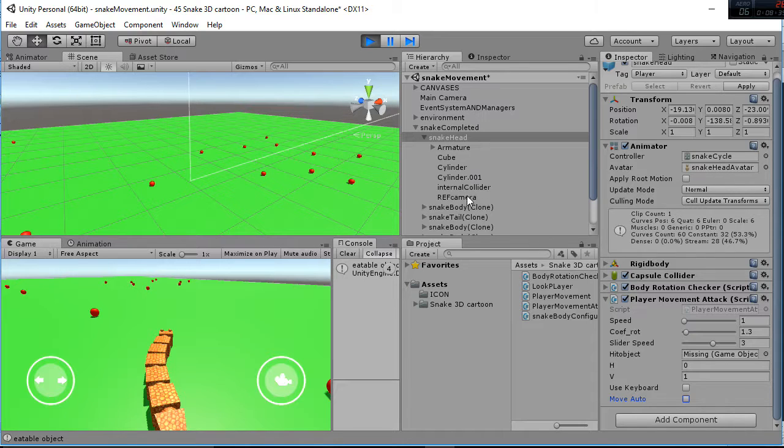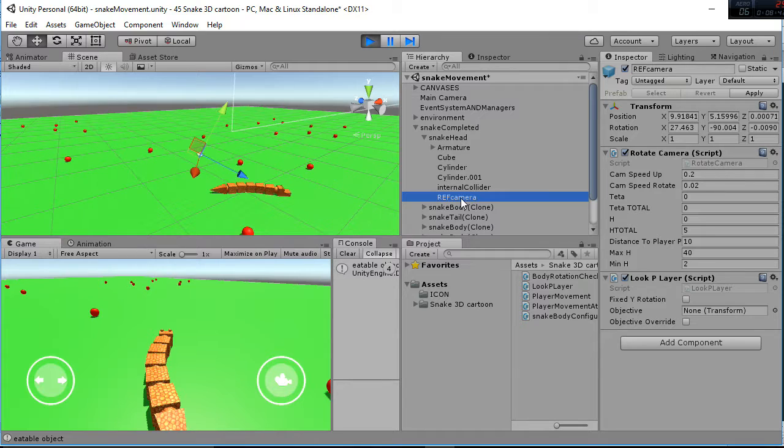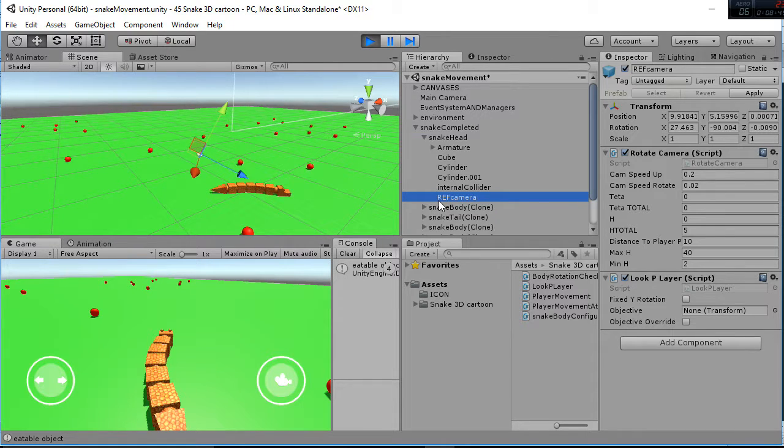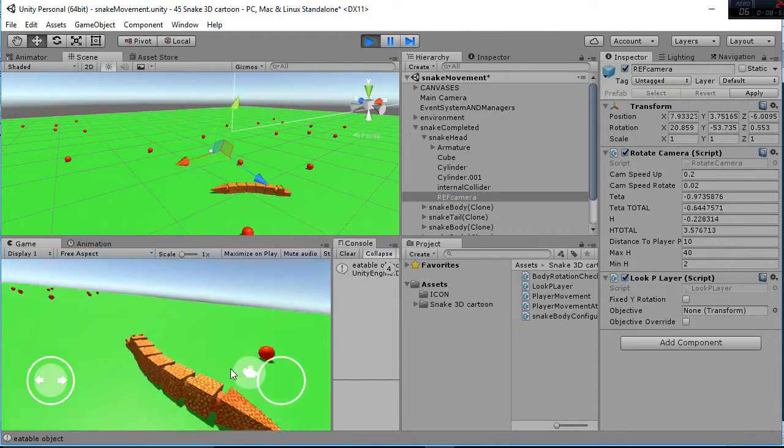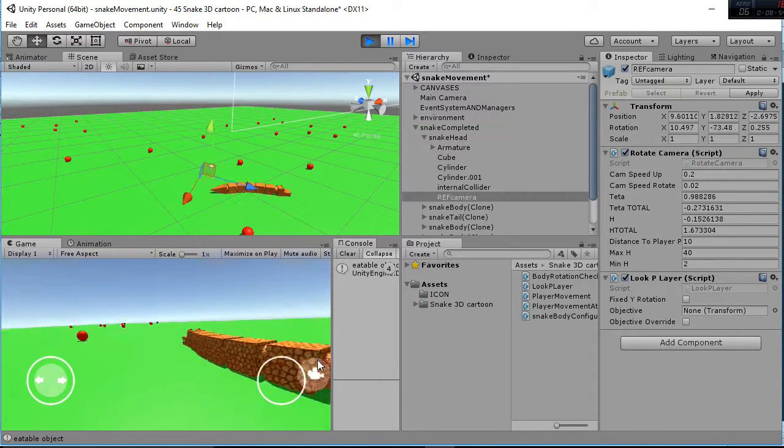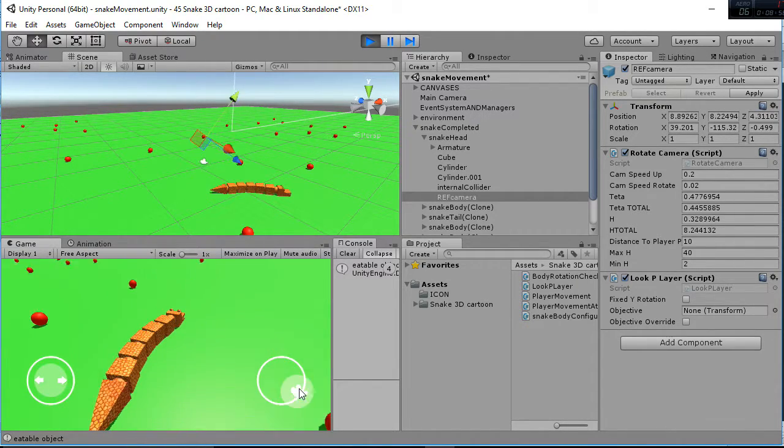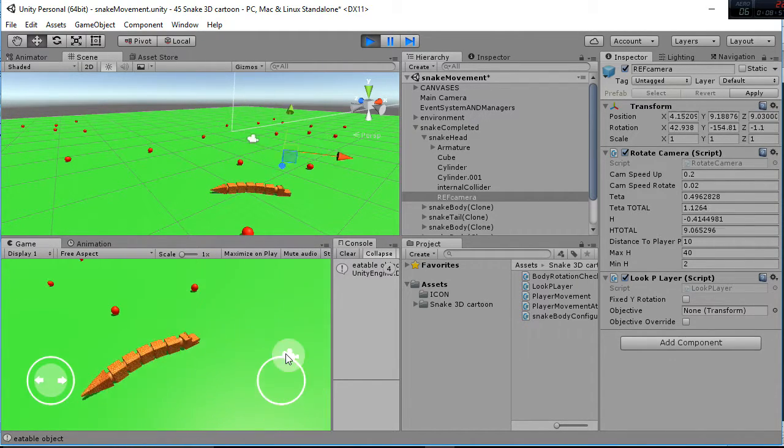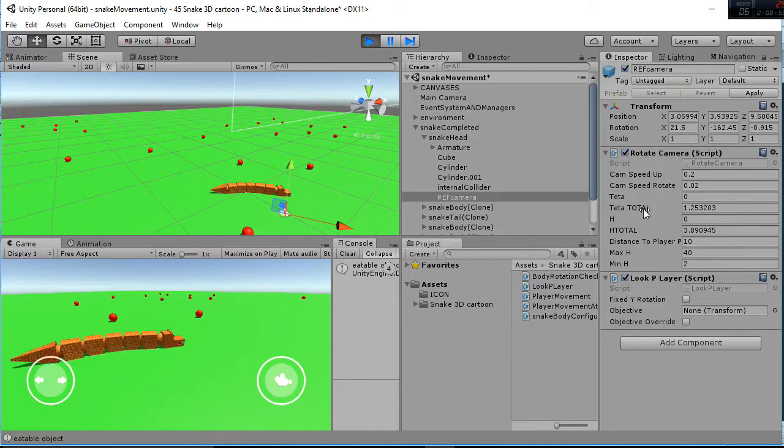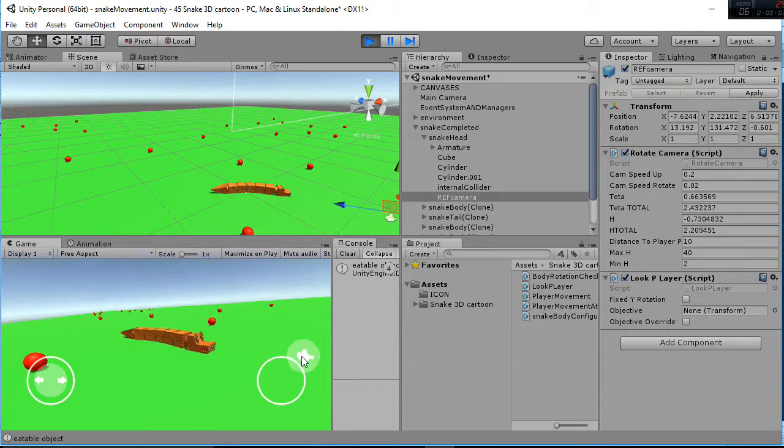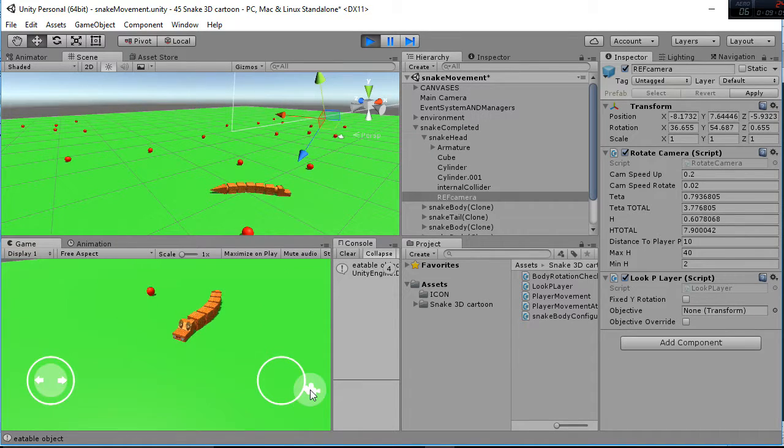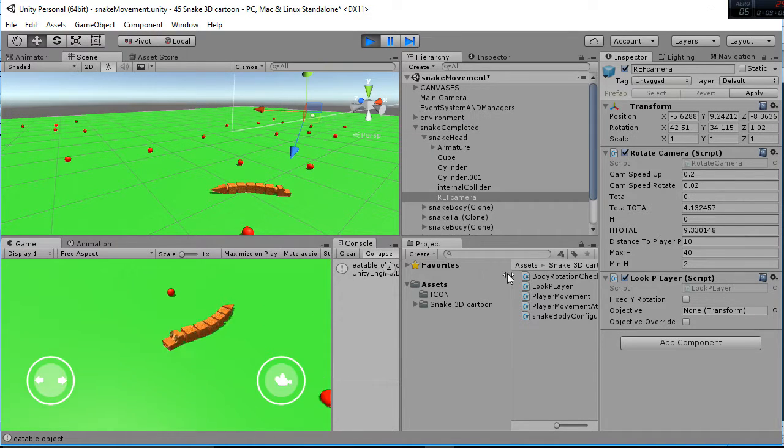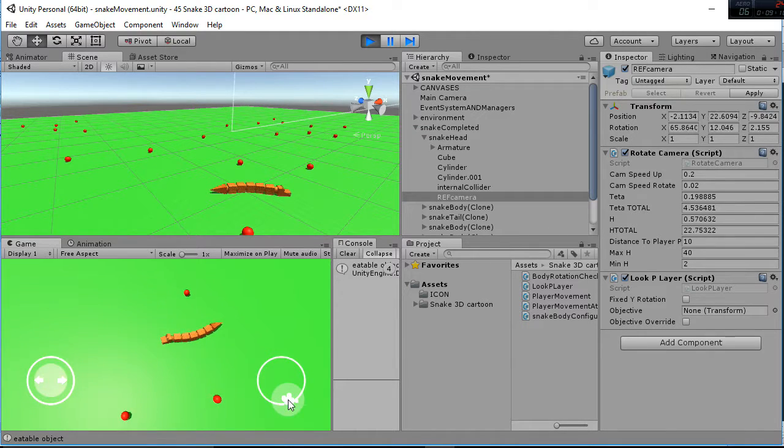So this is all regarding the scripts of the snake head, and finally we have the ref camera, that is the point in which the camera is going to follow, and we have added a rotating camera script that is connected to this path, the right path, and what it's doing is, as you can see, it's changing the theta total, which is the rotation regarding the y-axis, and it's also changing the h-total, that is the height.